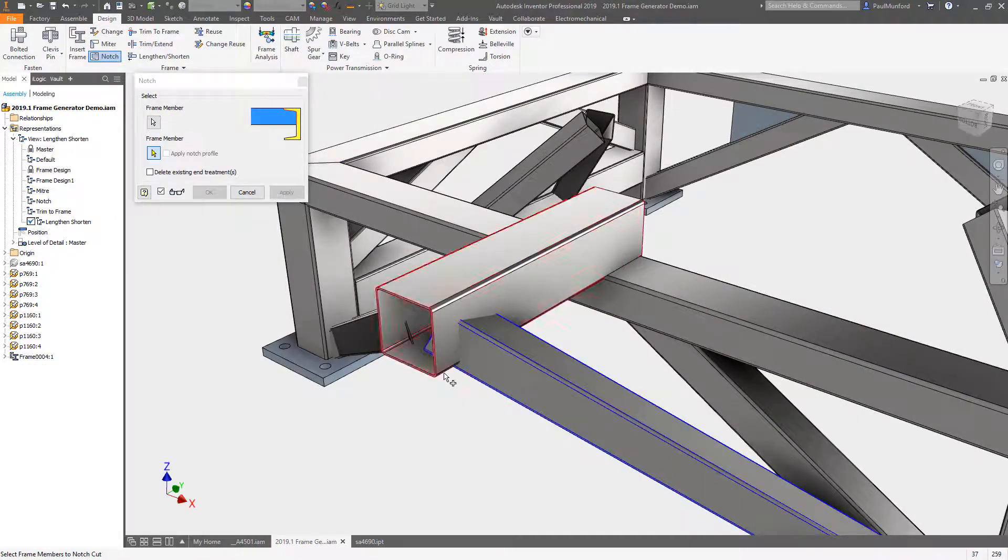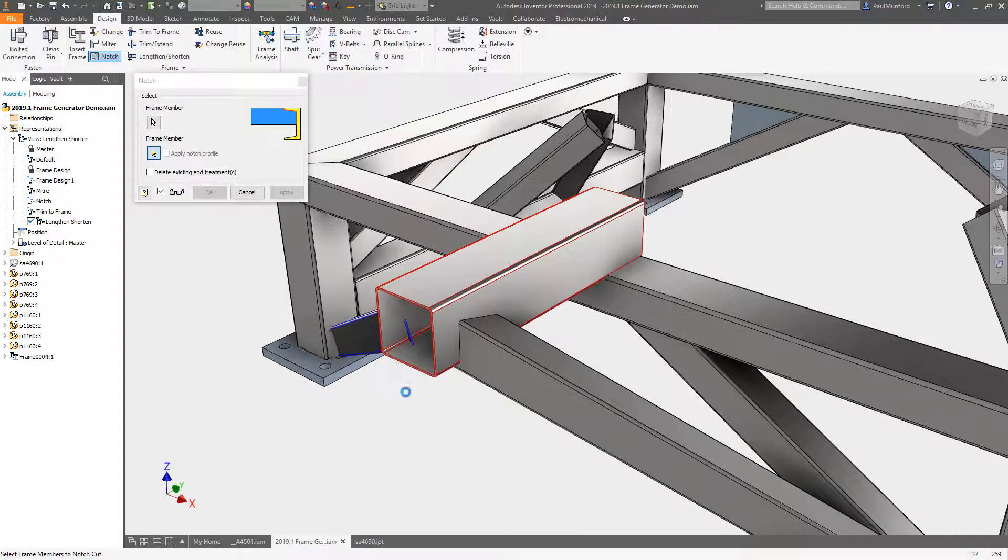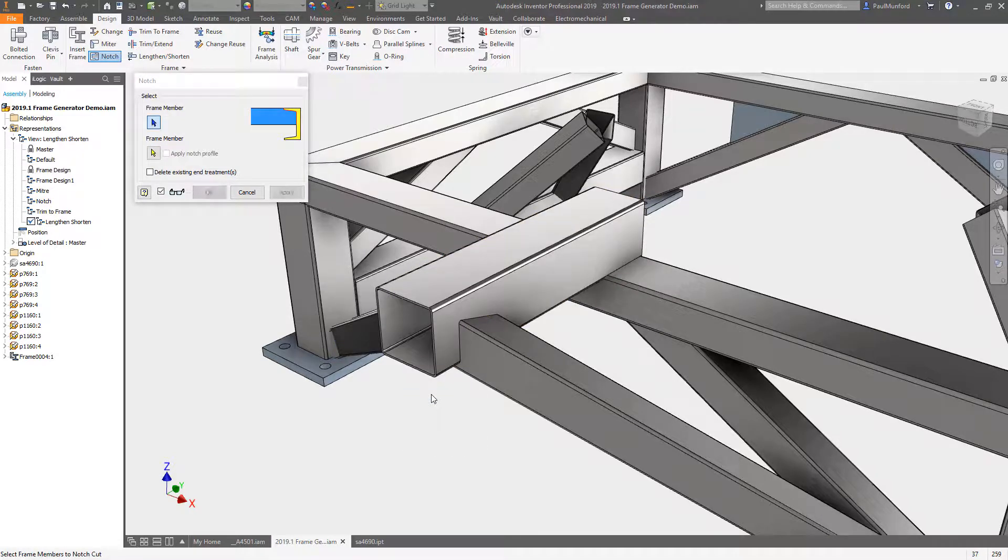Autodesk Inventor 2019.1 continues to build on your feedback from the Inventor Idea Station with these new frame generator enhancements.